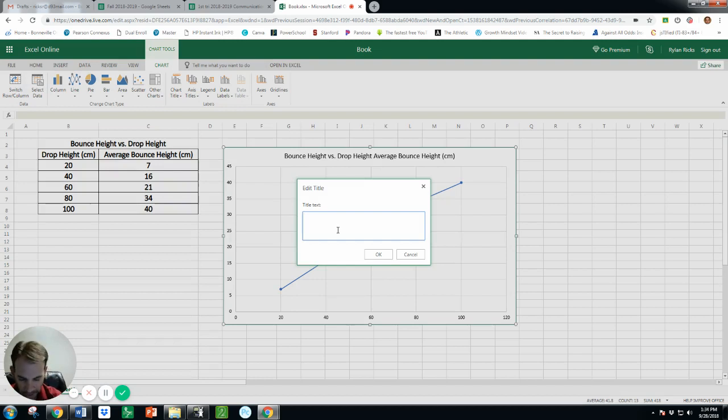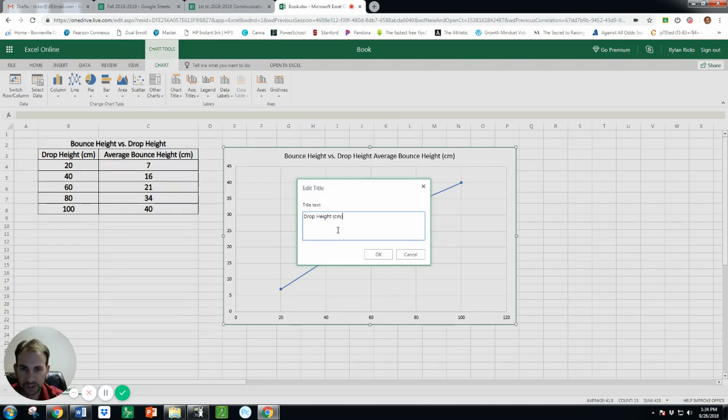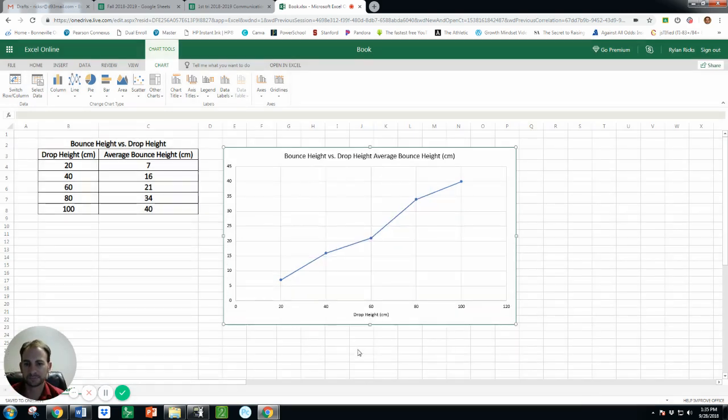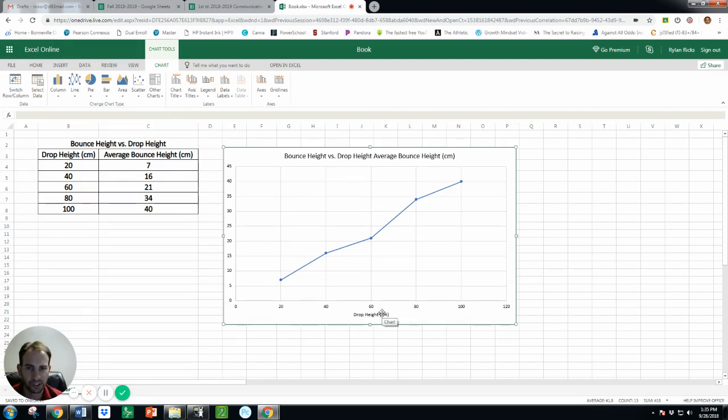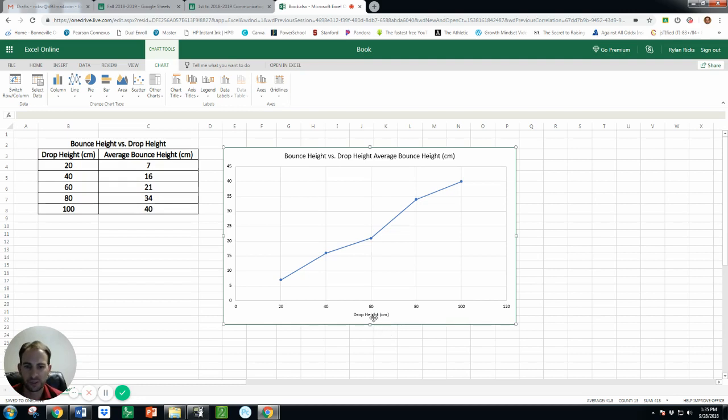And let's include the unit. So the idea is someone comes in and they don't see your data table over here, they should be able to look at the graph and know what they're looking at. Okay, so that's why these labels are so important.